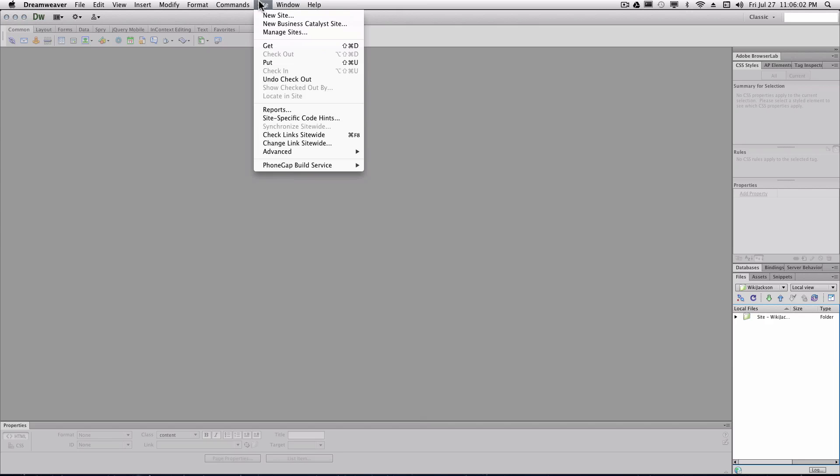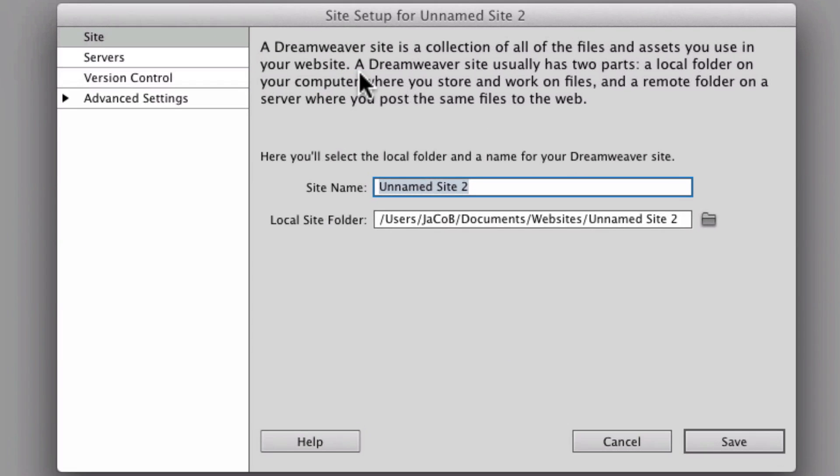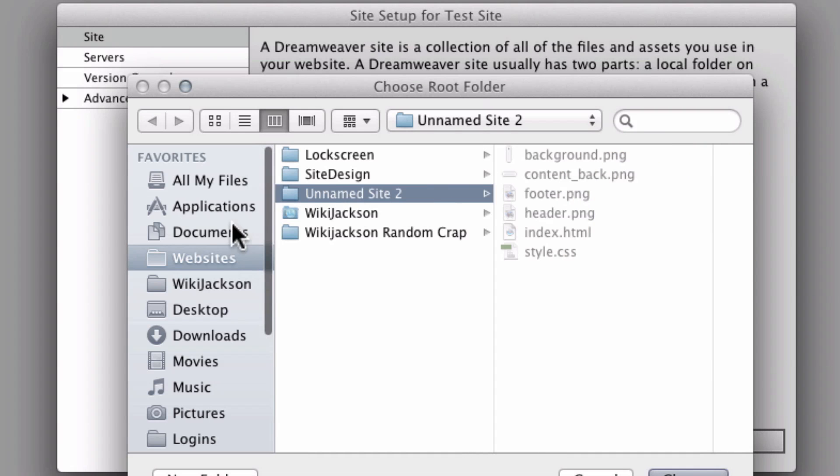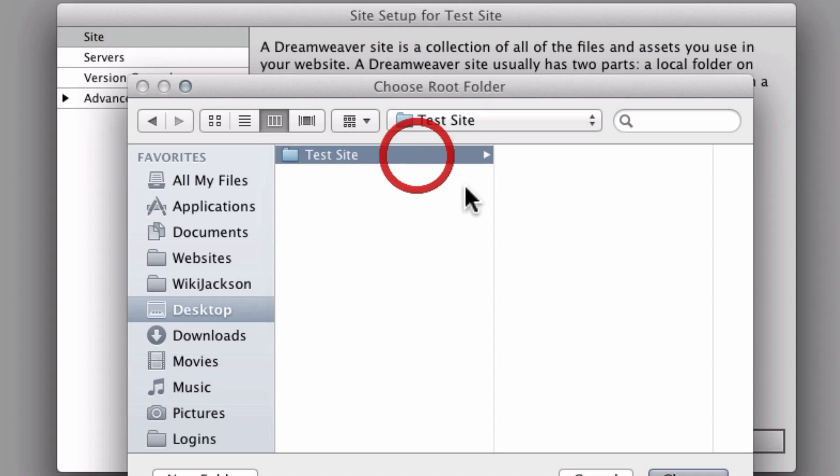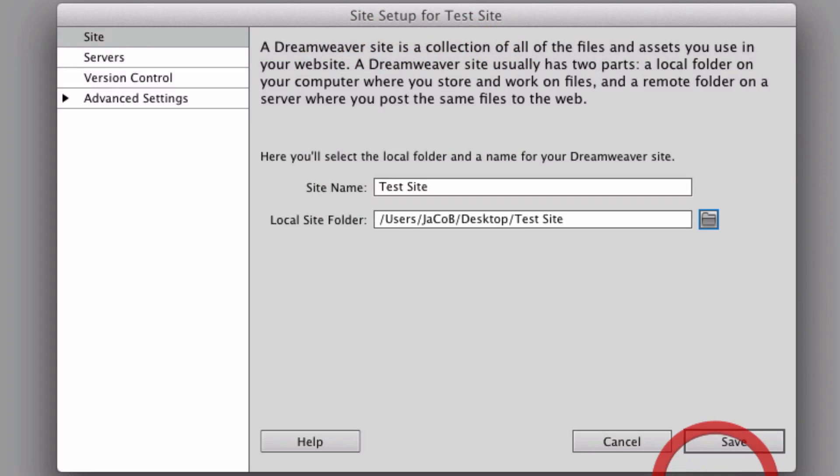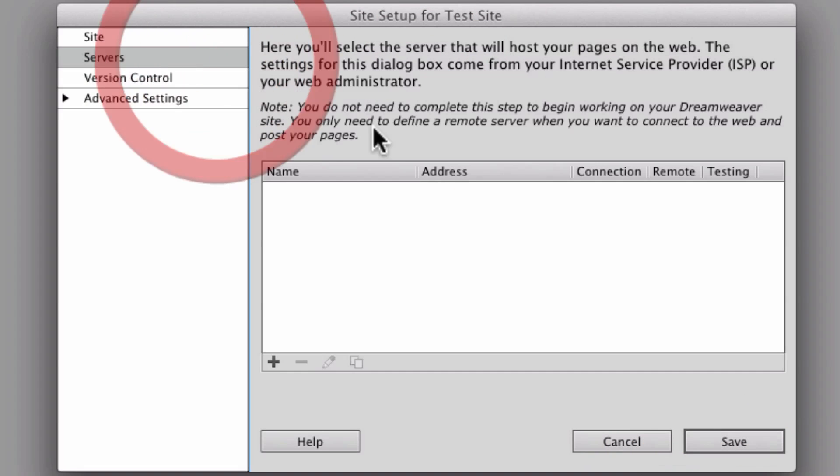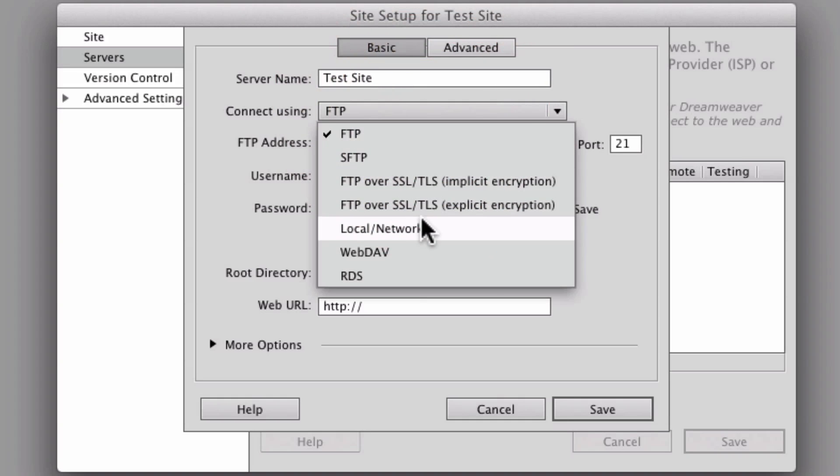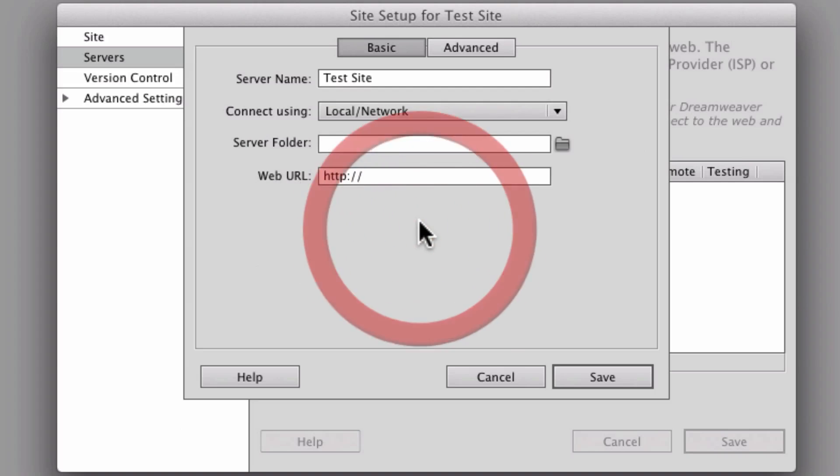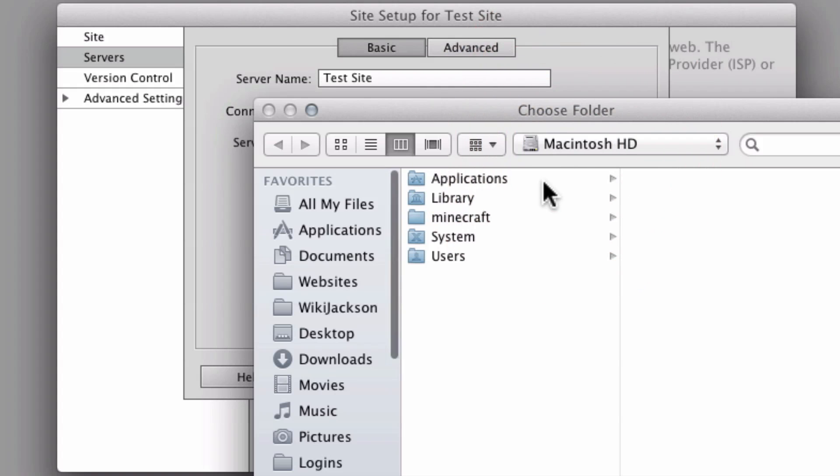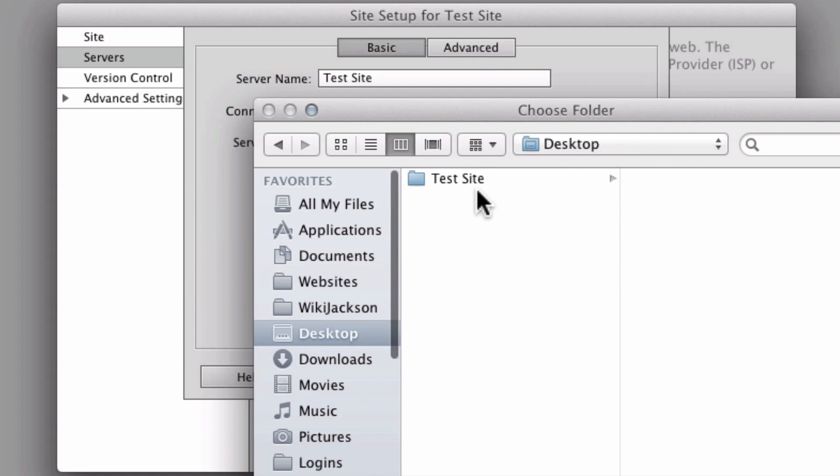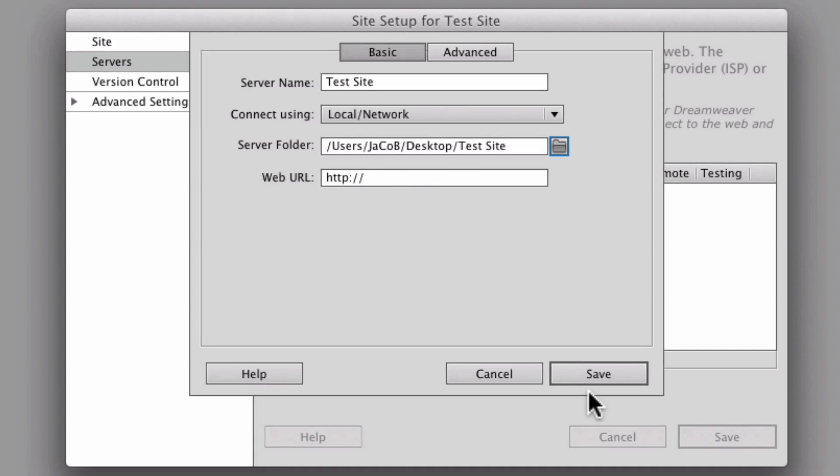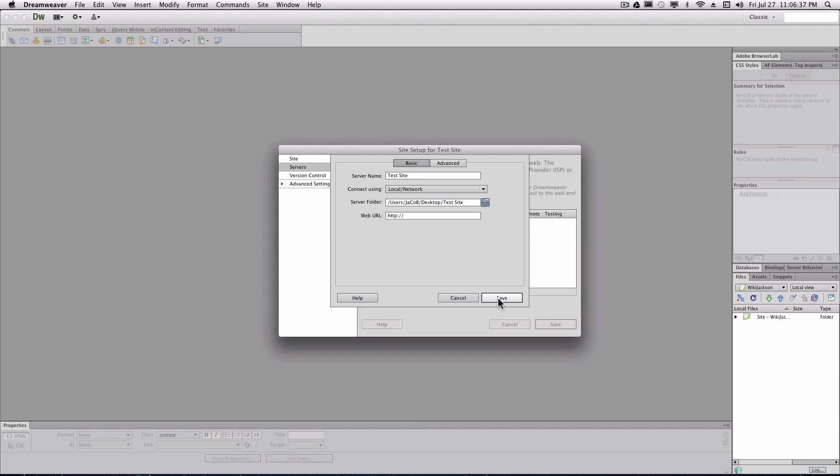So you're going to want to go into site, new site, and call the site test site. The folder that you're going to choose is the folder that you made on the desktop, test site. You're going to go into servers. Click the plus button, test site. You can name that whatever you want. That really doesn't matter. You're going to go into local forward slash network. Choose the server folder, which again is the one that you made on your desktop. And you can leave their web URL blank for now, since it sets that up for you.